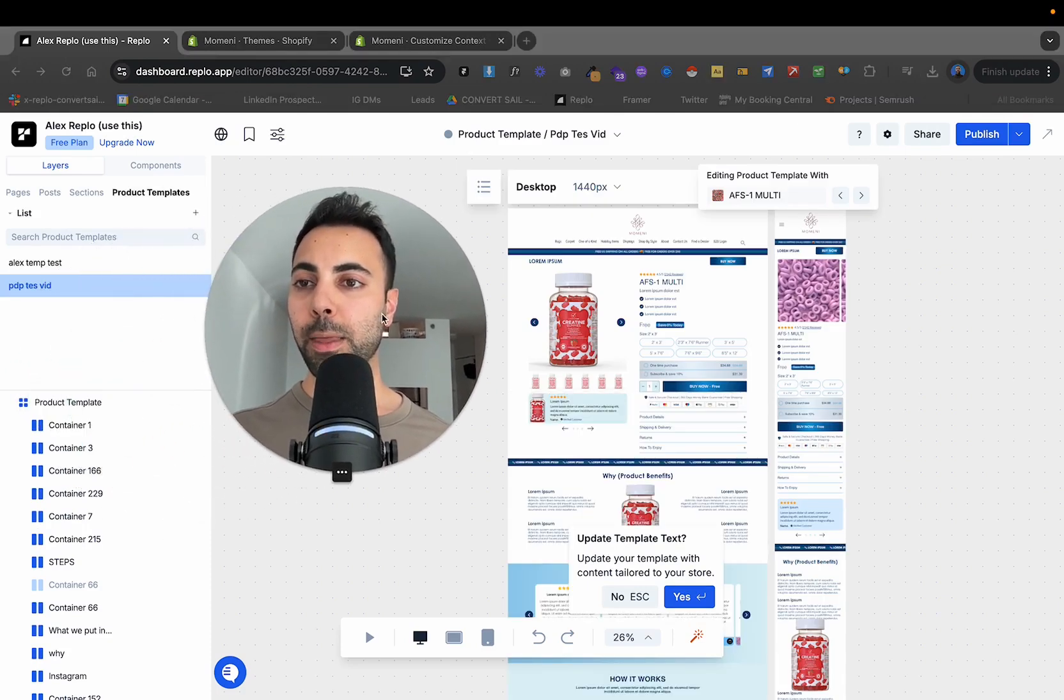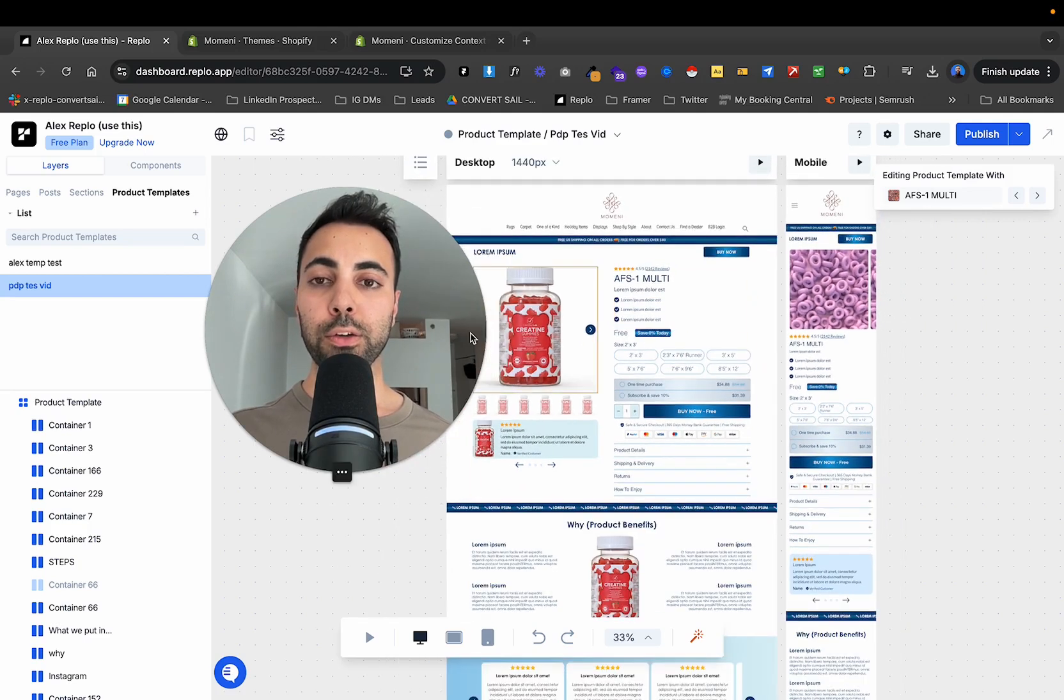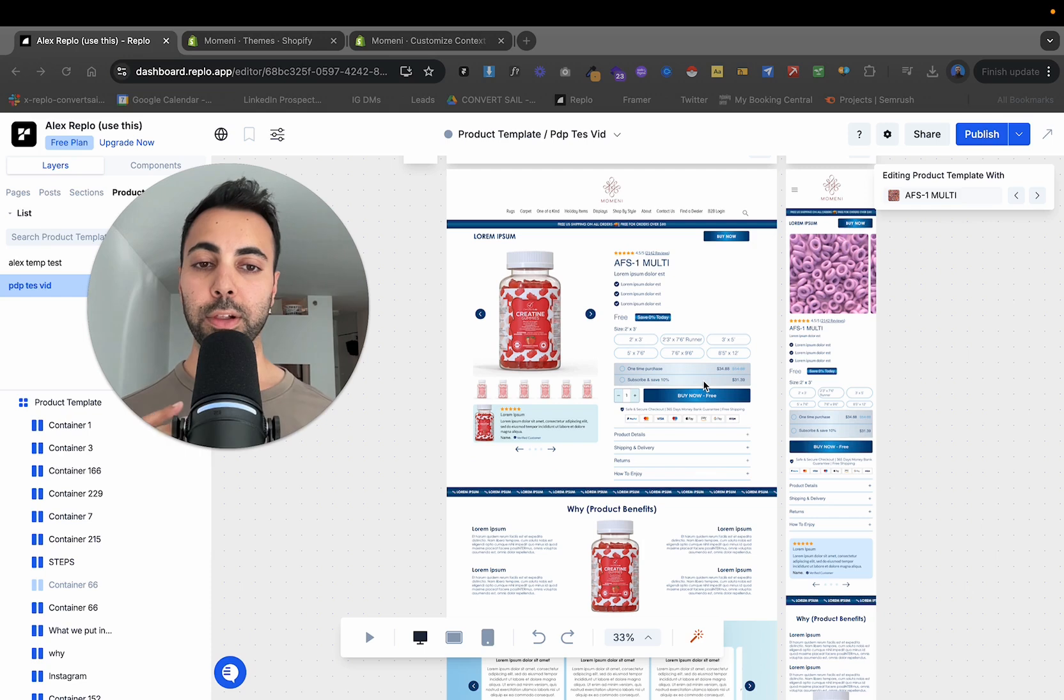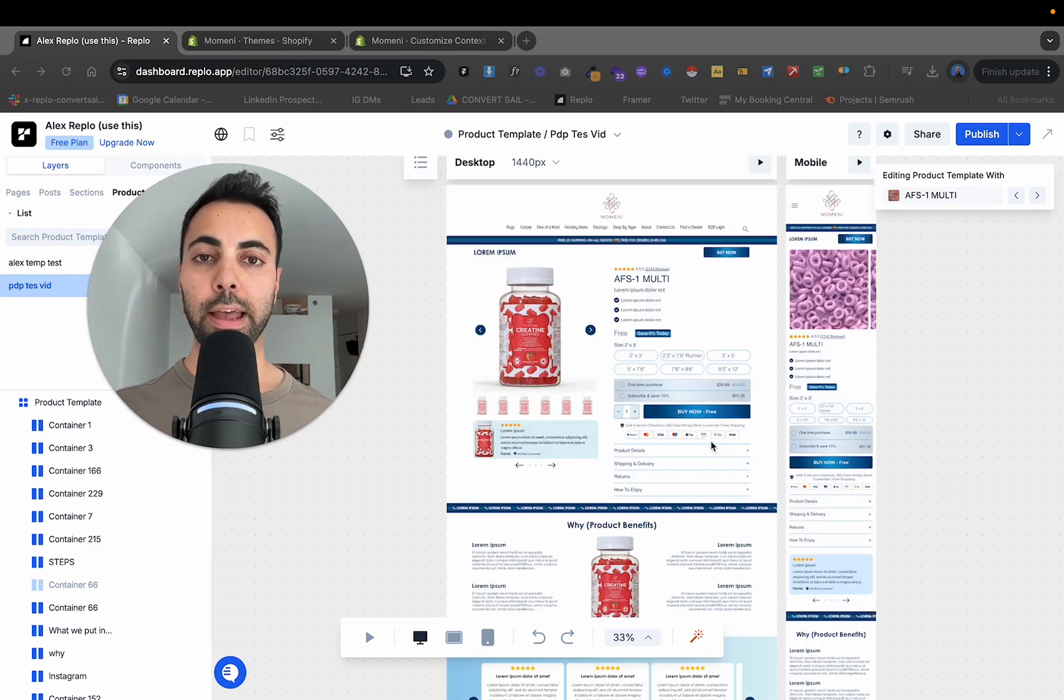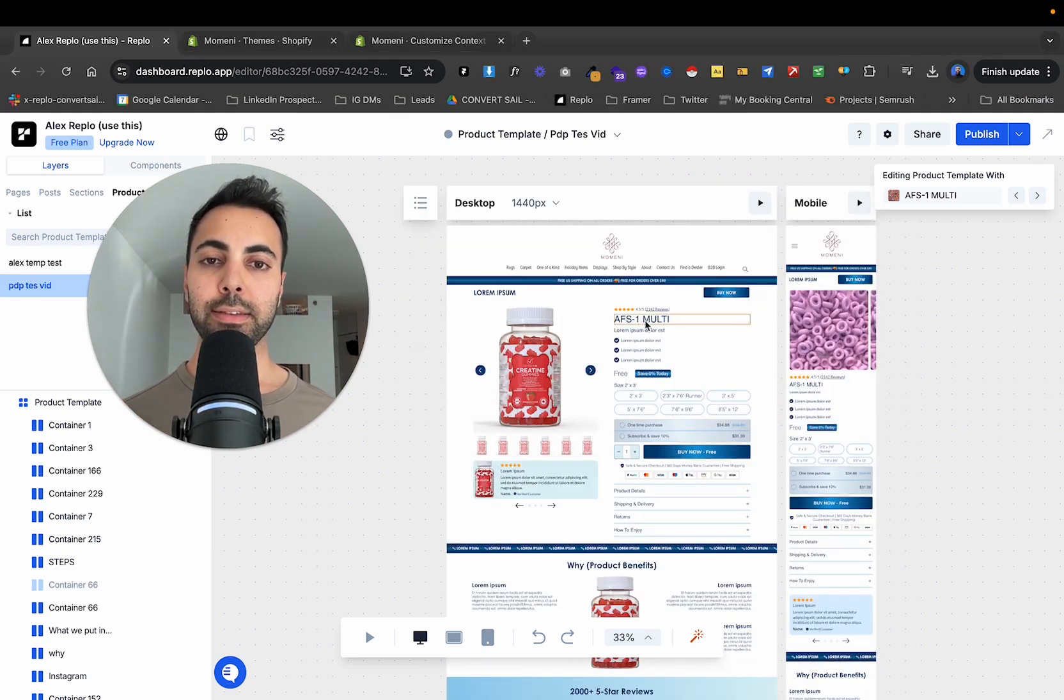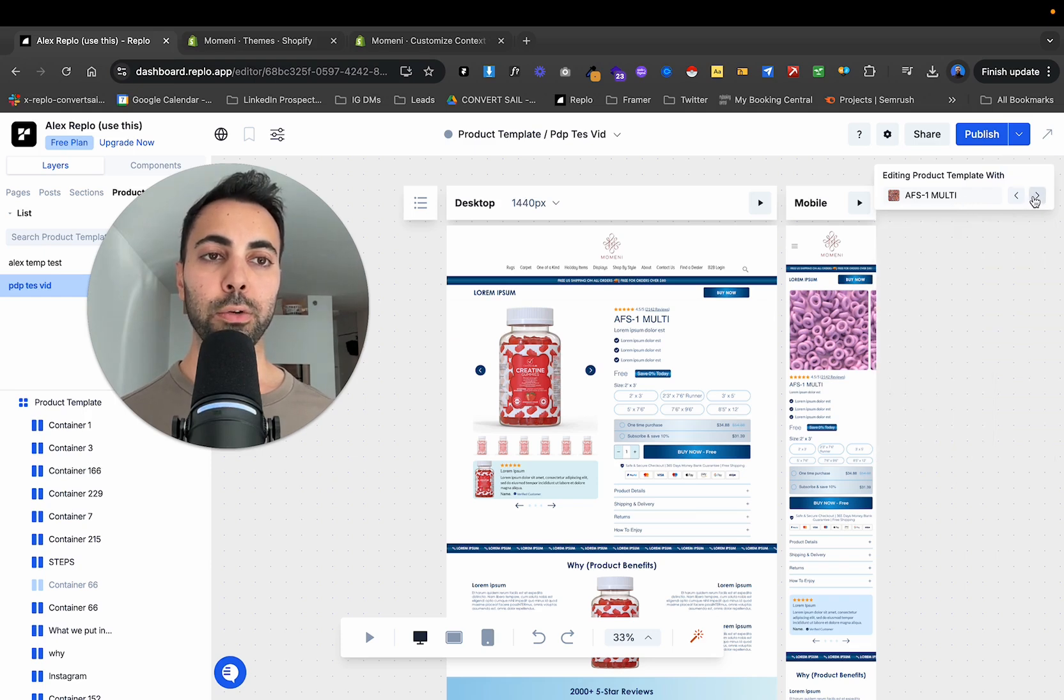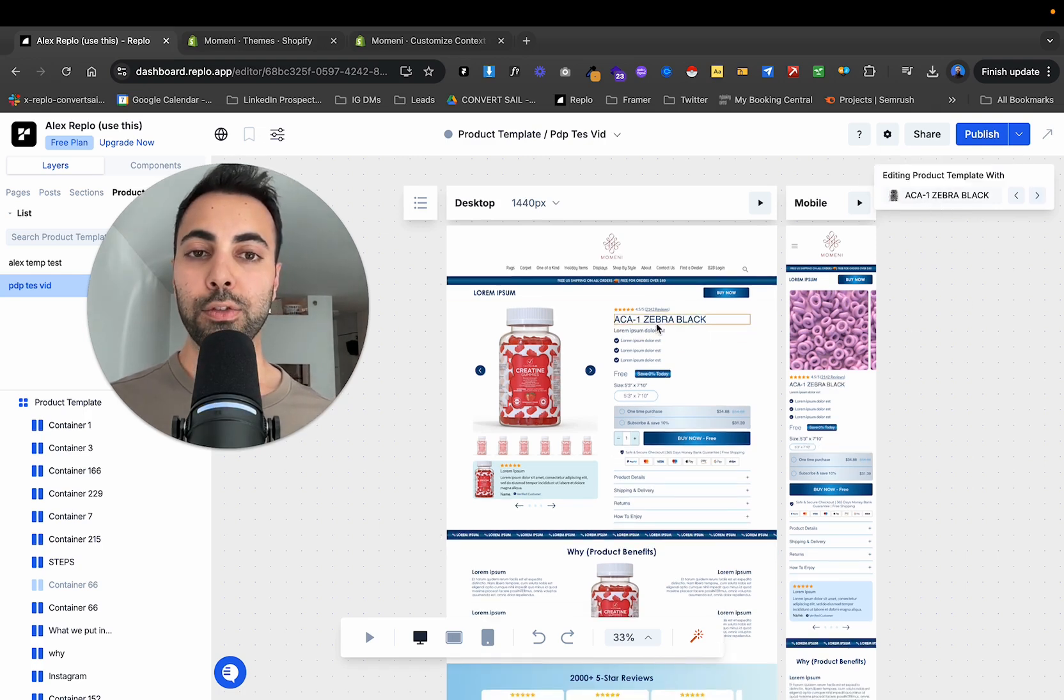So now we have this in our template section. This is our product page template. As you can see here. Now this will update according to the specific product. So when you make a product template, basically a lot of the design, it's going to be the same for your other products in your collection and your category that you're using that template for, except wherever you have dynamic product info. So at the top here, the product name is this Afshar AFS one multi, and you can see here now, which product is selected. So if I go to another one like this ECA one zebra black, you see the dynamic product info change.